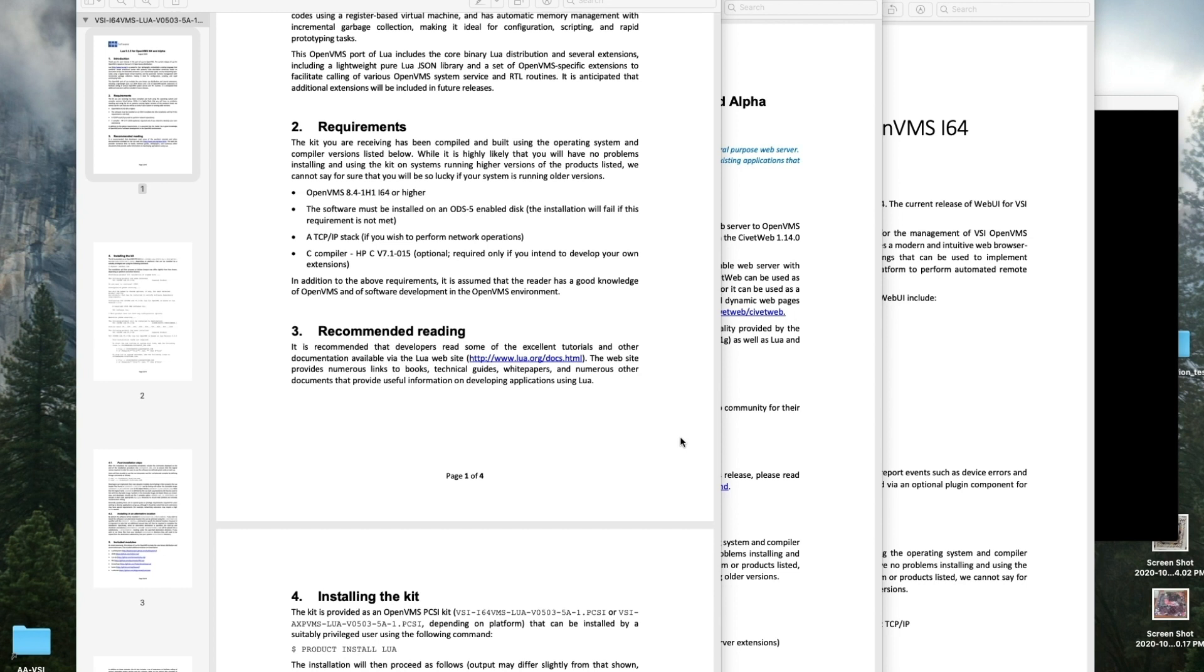When installing a product, it is always best to review the release notes. WebUI has three components: first we have Lua, which is a scripting language, then CivitWeb, which is a light web browser, and then WebUI itself.